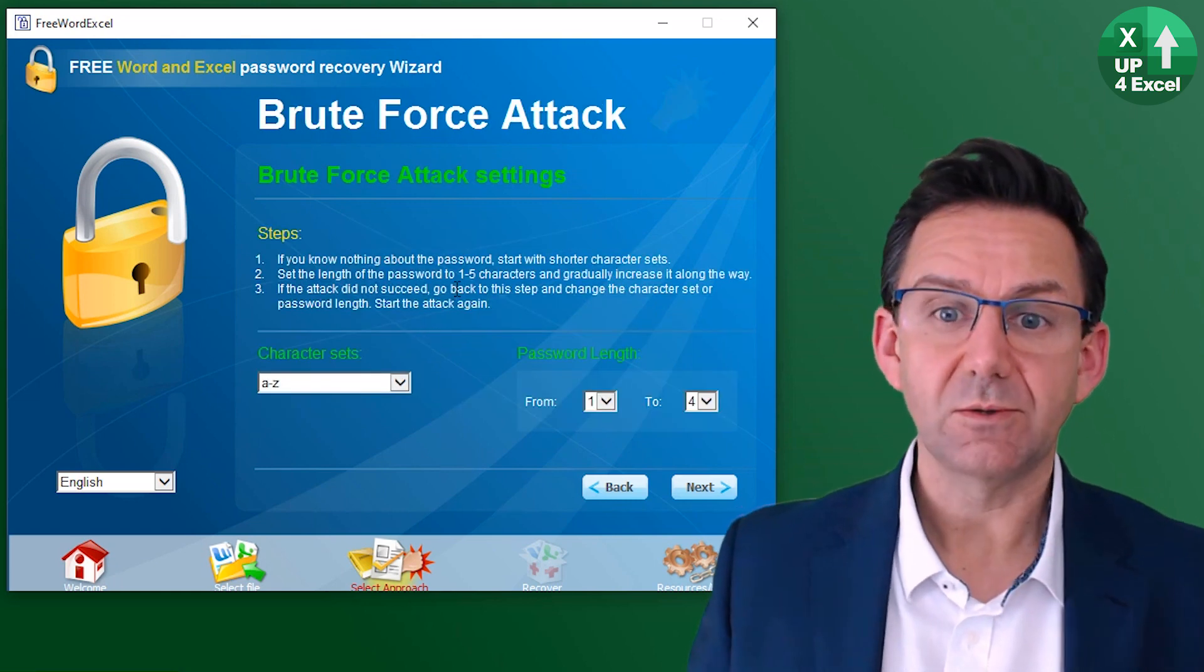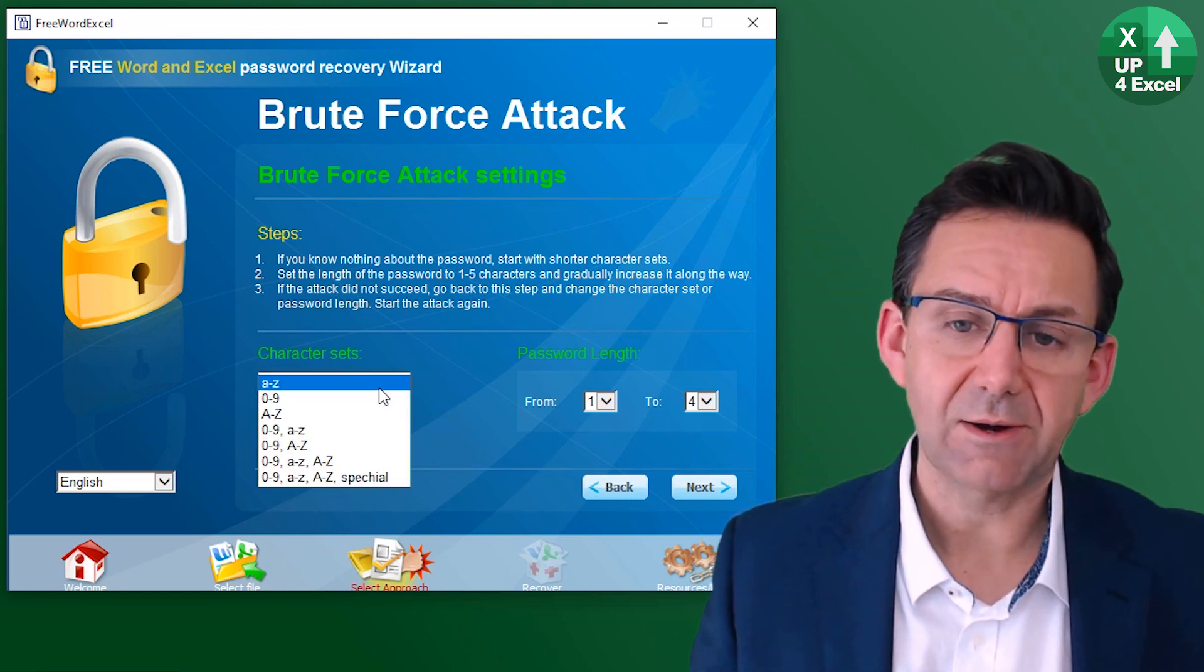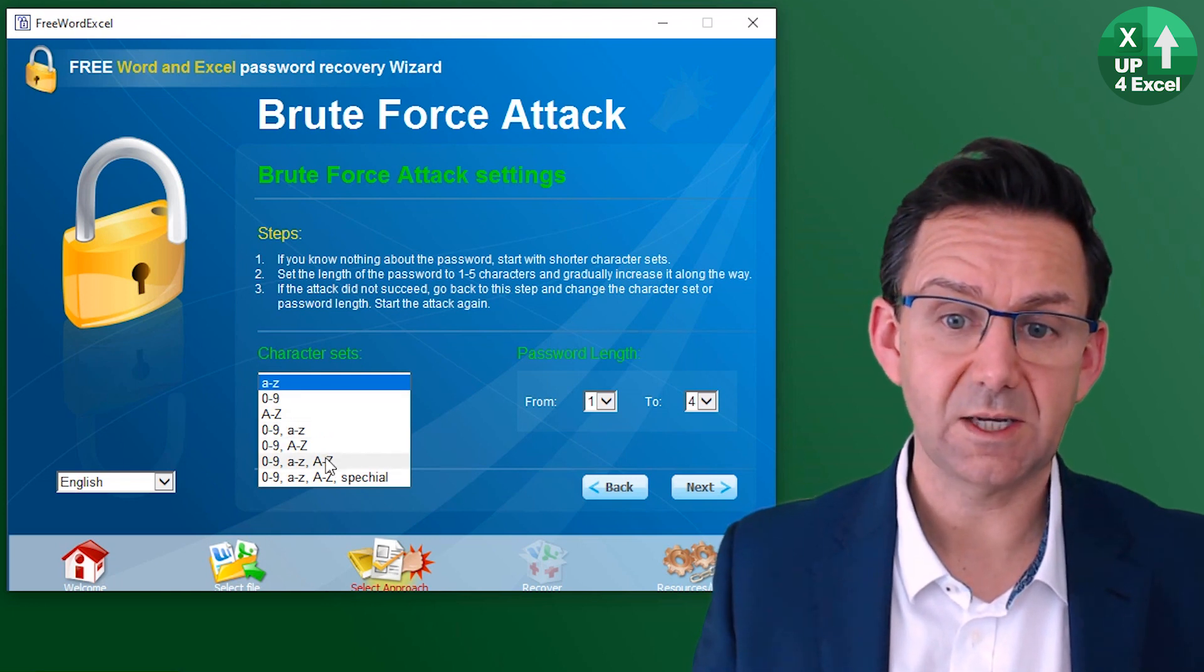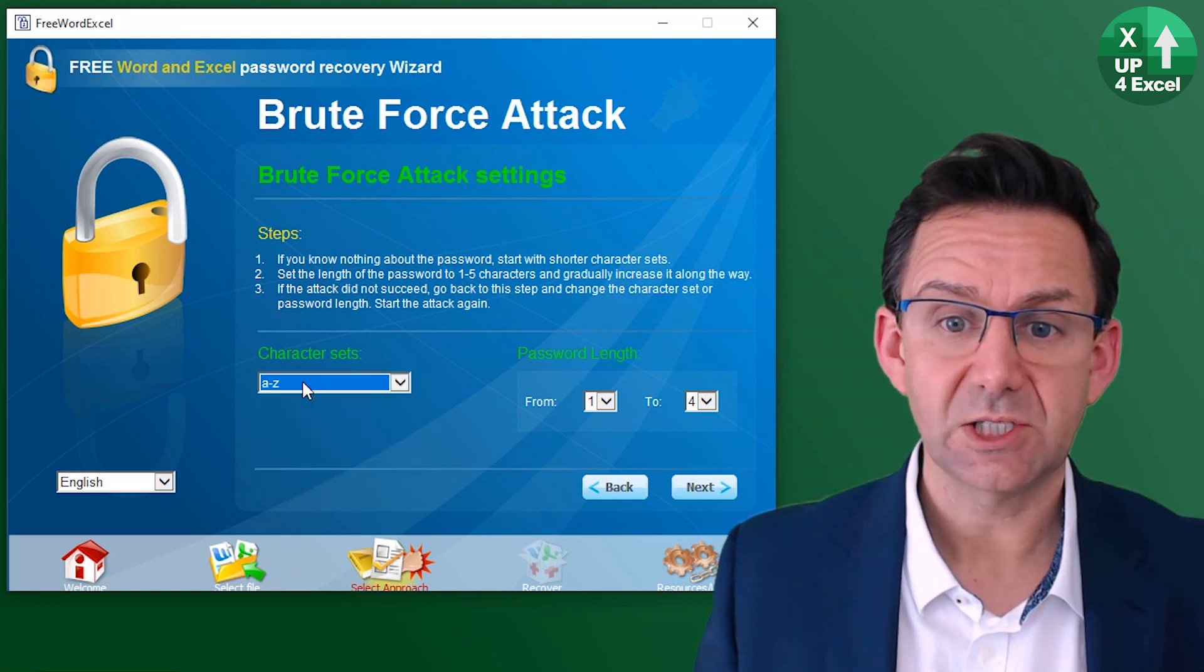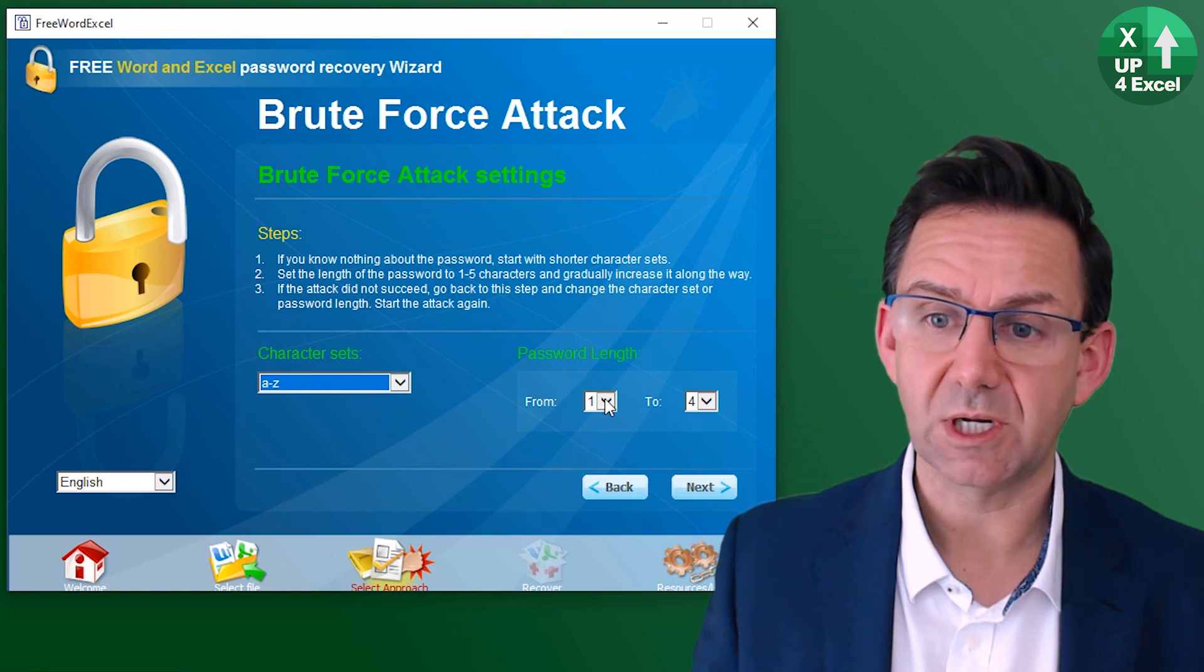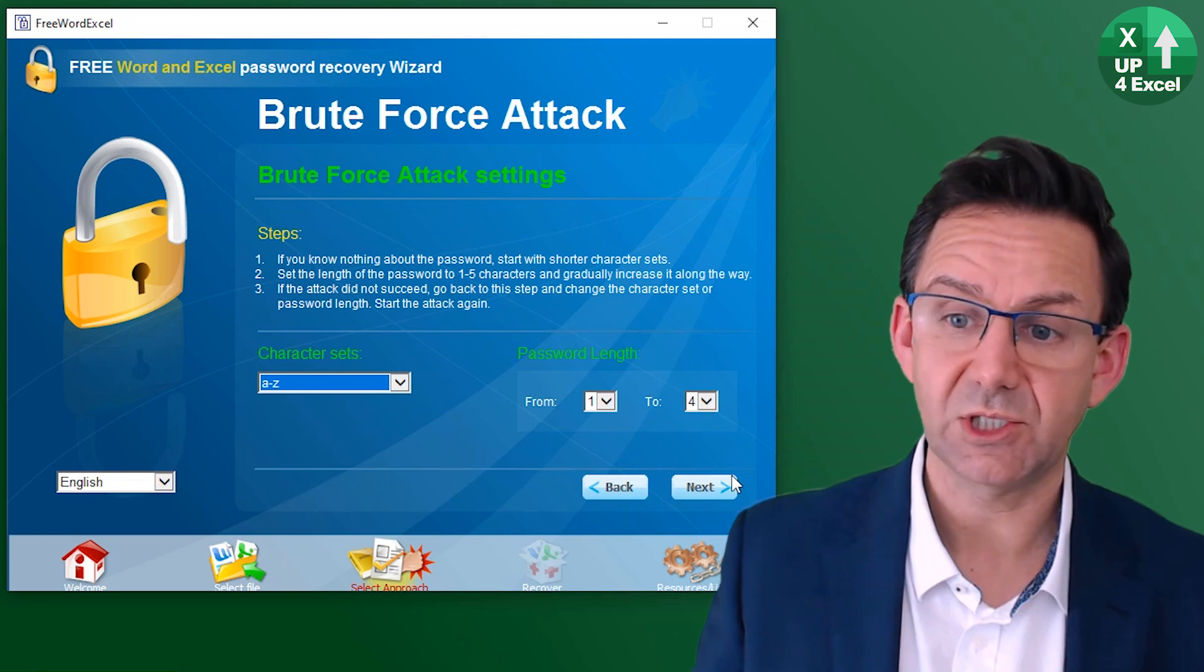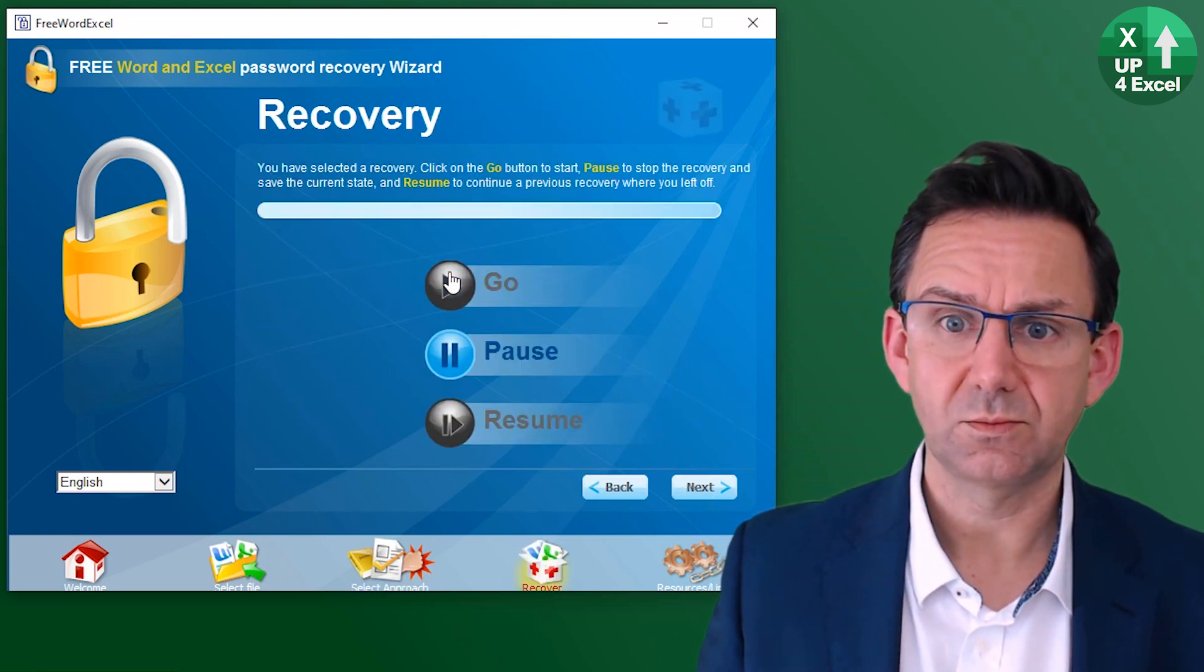So the settings here, fairly straightforward. You've got your character set: just lowercase, just numbers, just uppercases, any kind of combinations, and then also special characters. Let's start with the most simple, which is just lowercase characters. What's our password length? Well, we'll say anything from one to four. So shall we just to test it? Hit next, just go.